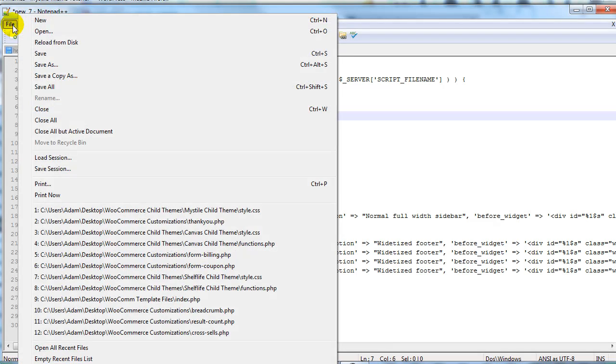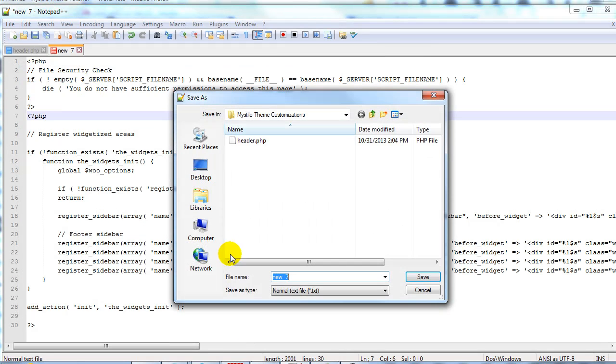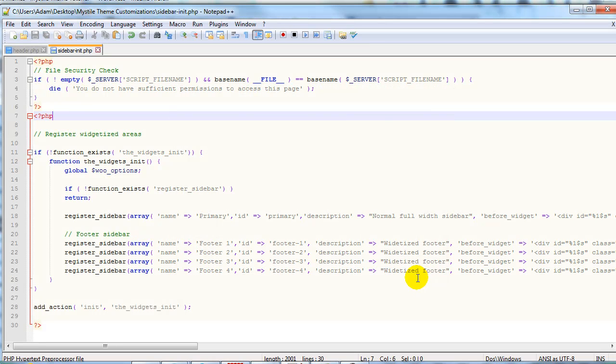Save it as exactly that. So file save as, and again this is called sidebar-init.php all lowercase. Alright just like that. And save that file.